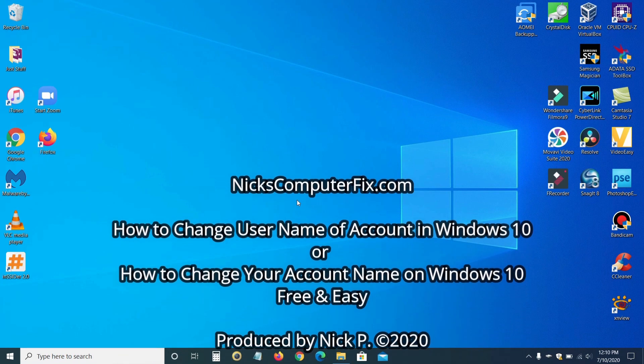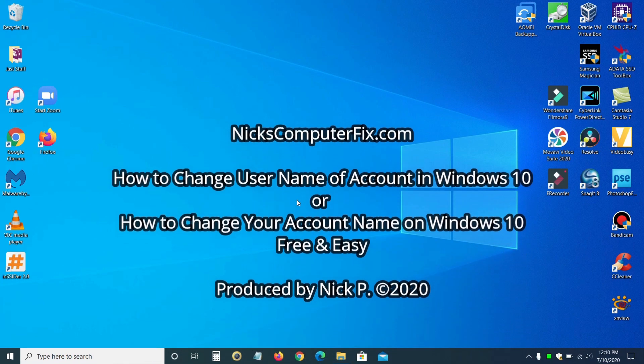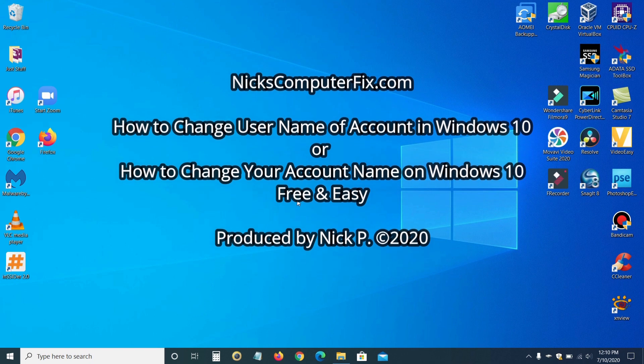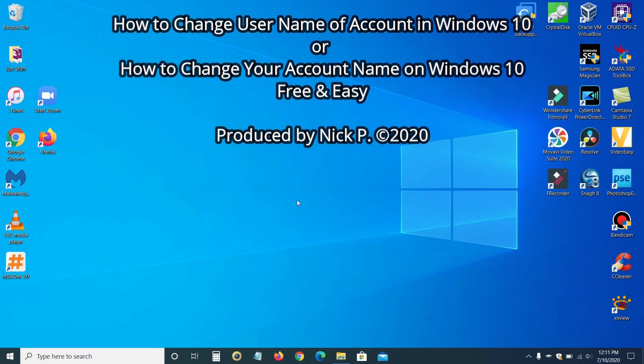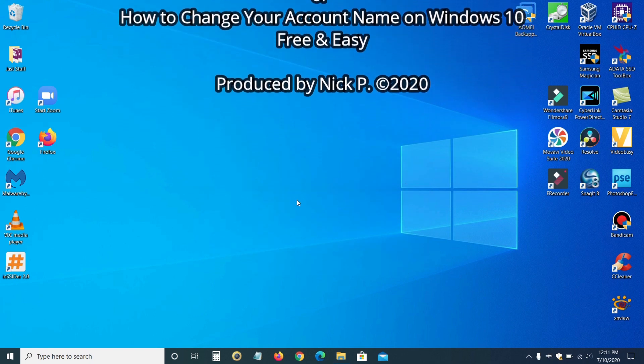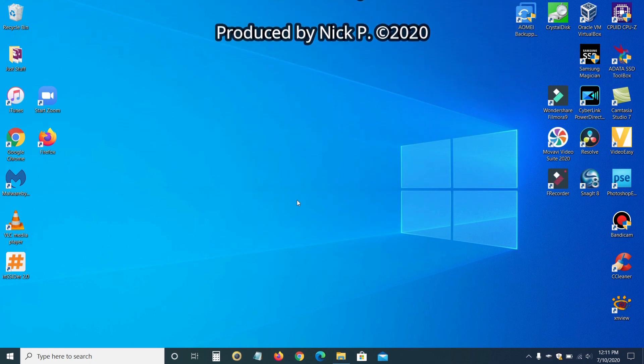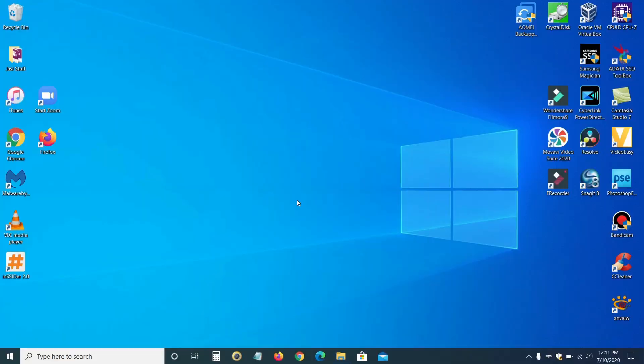Hello, this is Nick with nickscomputerfix.com, and here's a video on how to change your username within Windows 10.